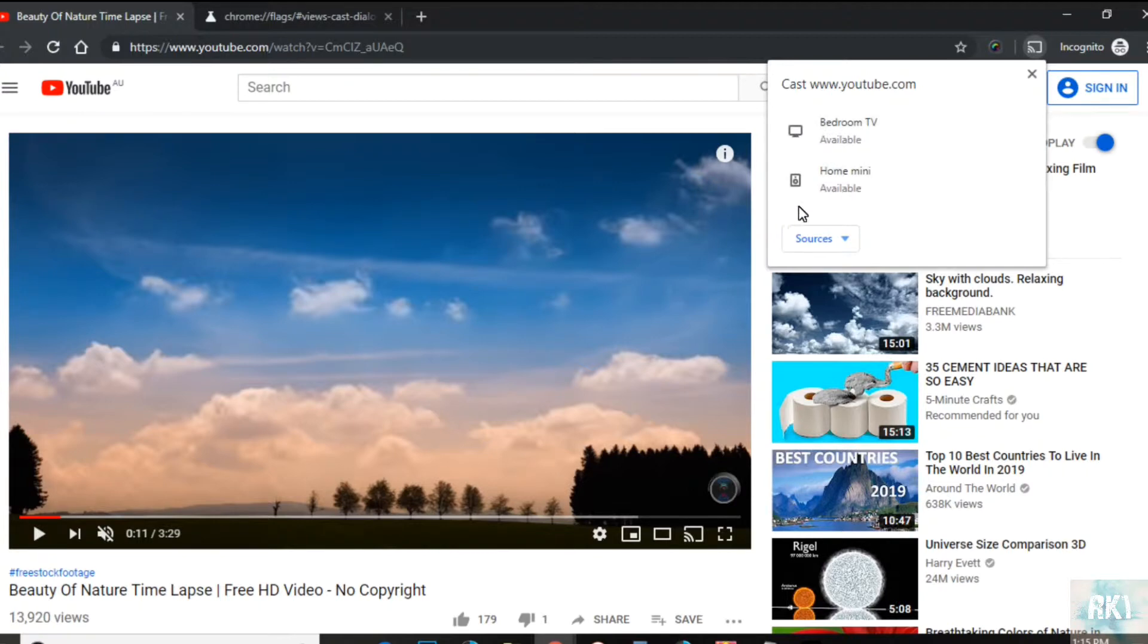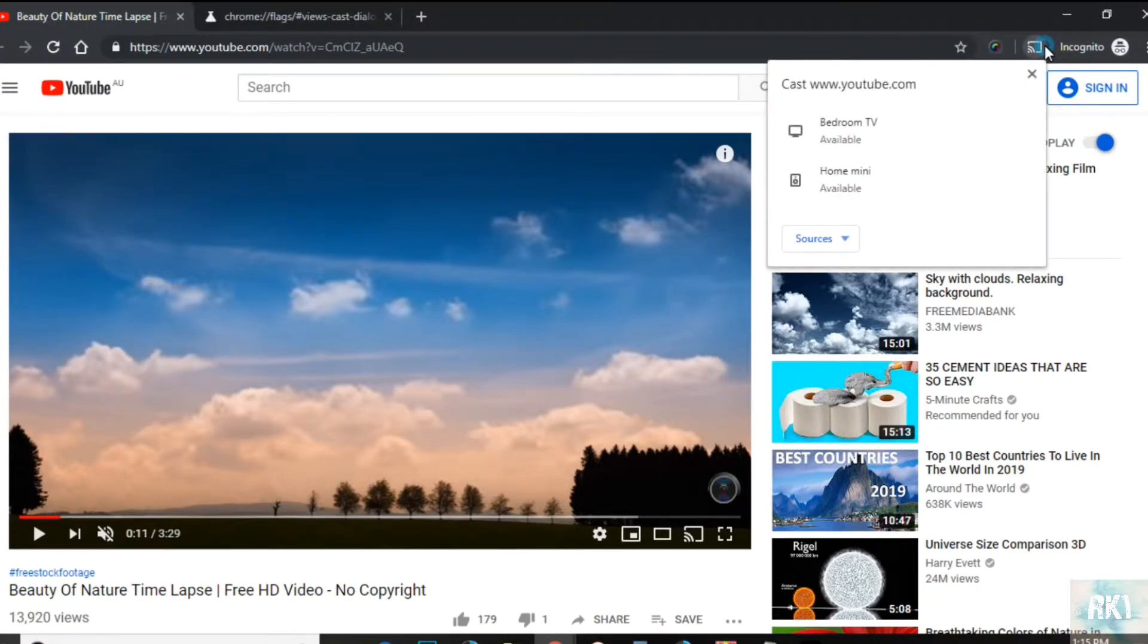Now there is a way to get it back, and that's what I'm going to show you in this video. If you can see here, when I click on this to cast to my TV...